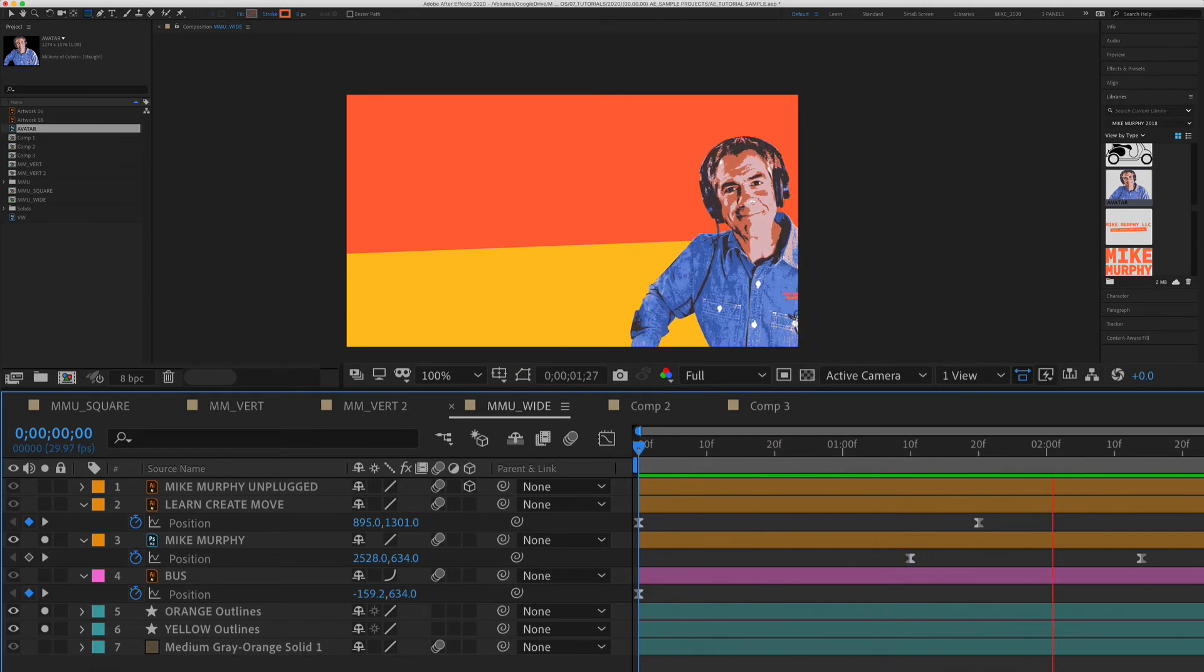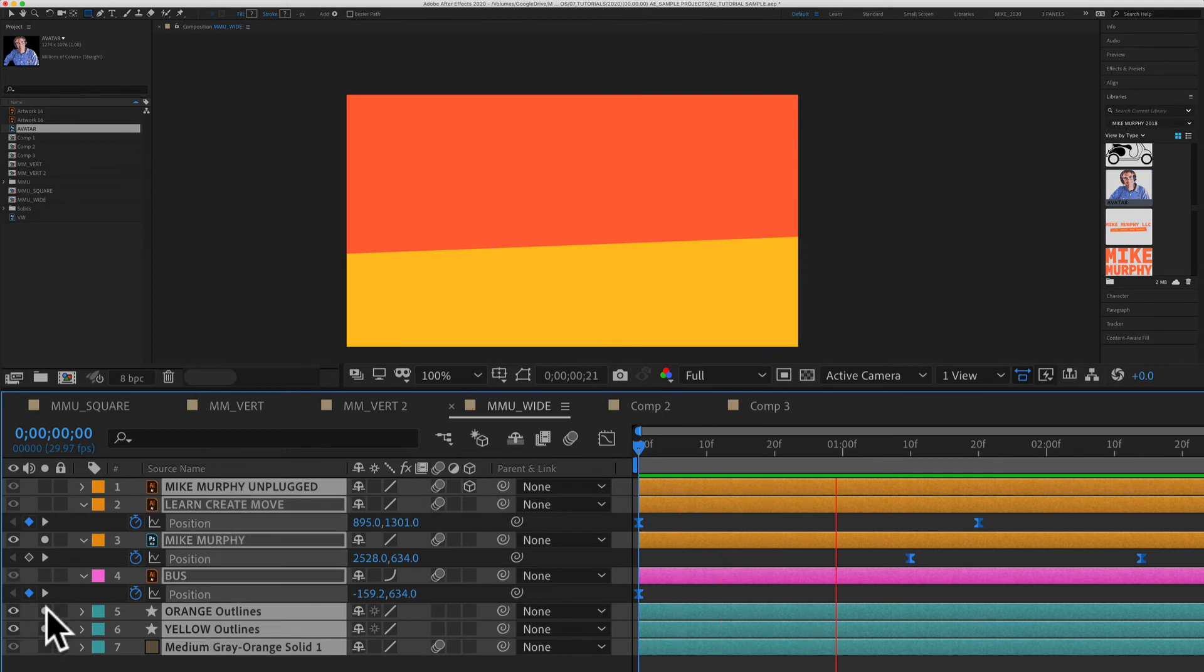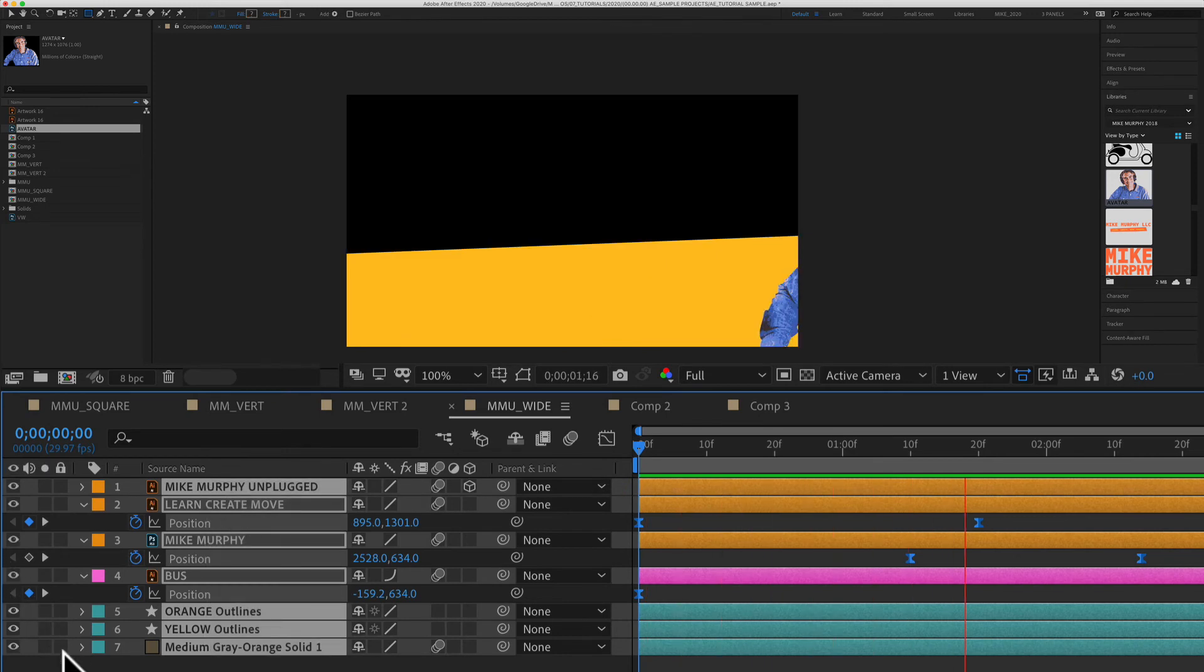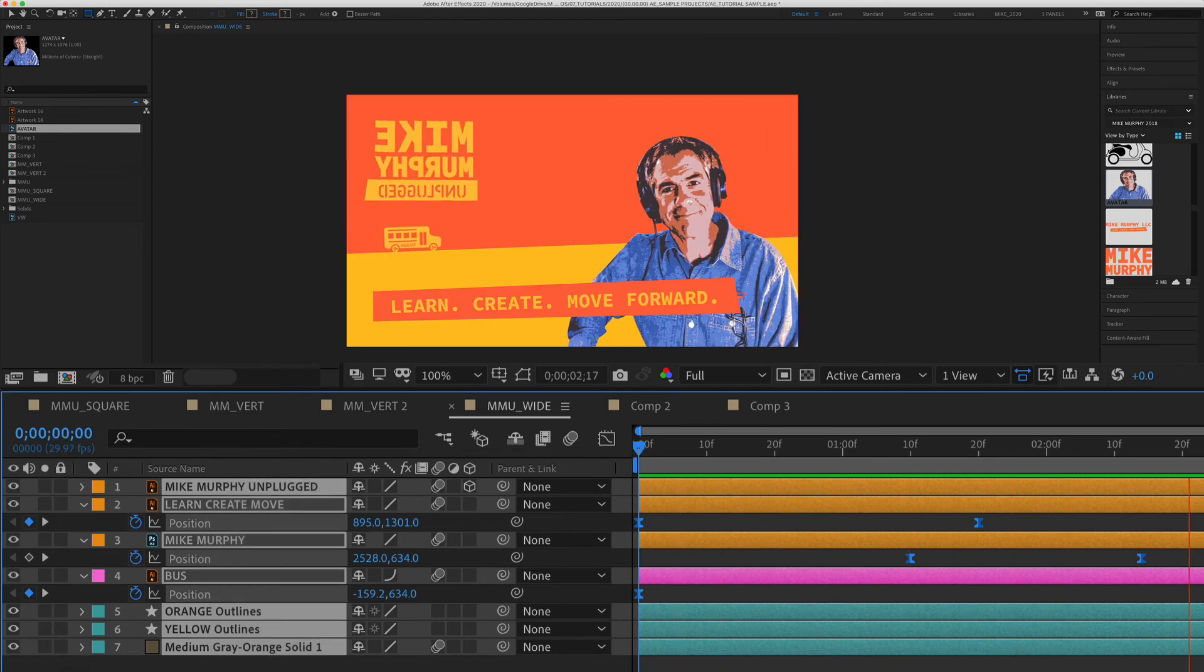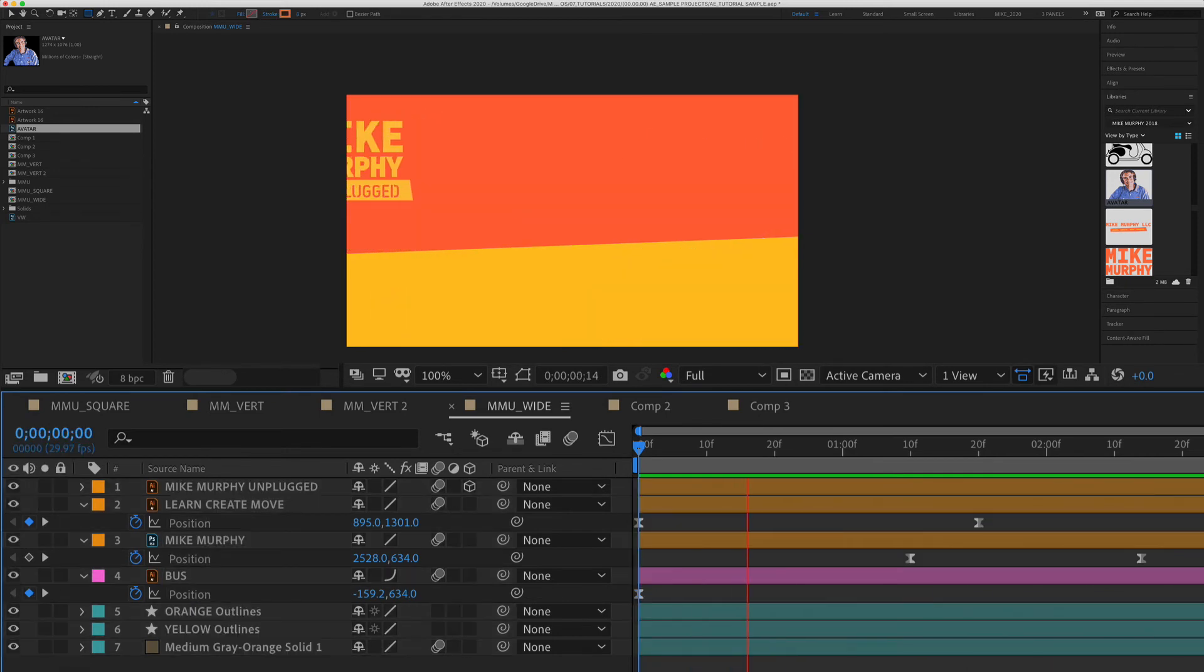And if you want to un-solo everything, you can just select everything, just check on the box and that will un-solo everything and you'll get back to your original composition.